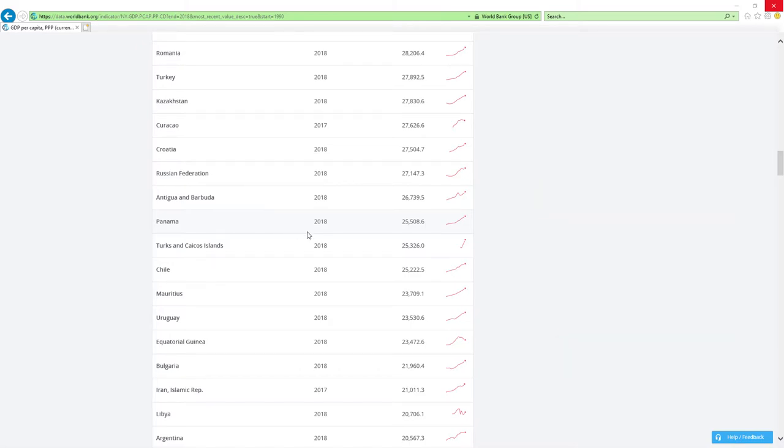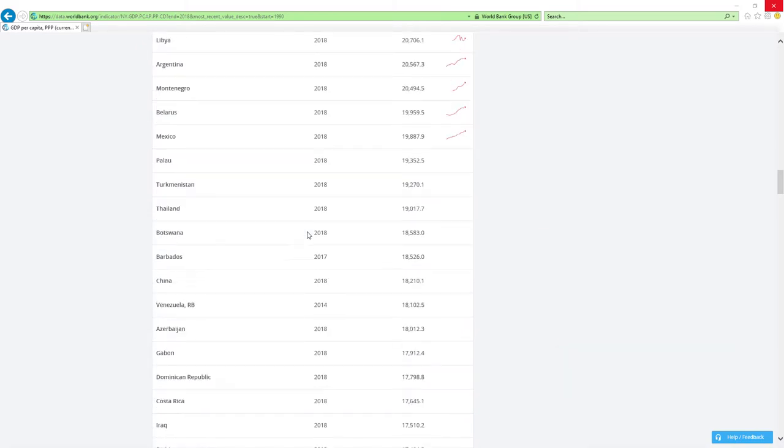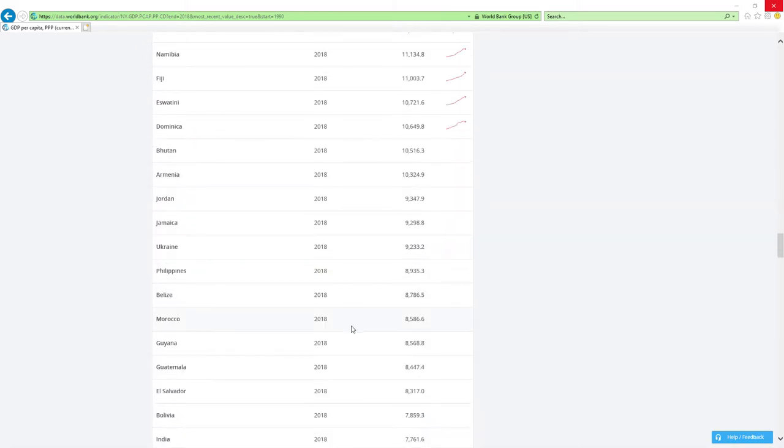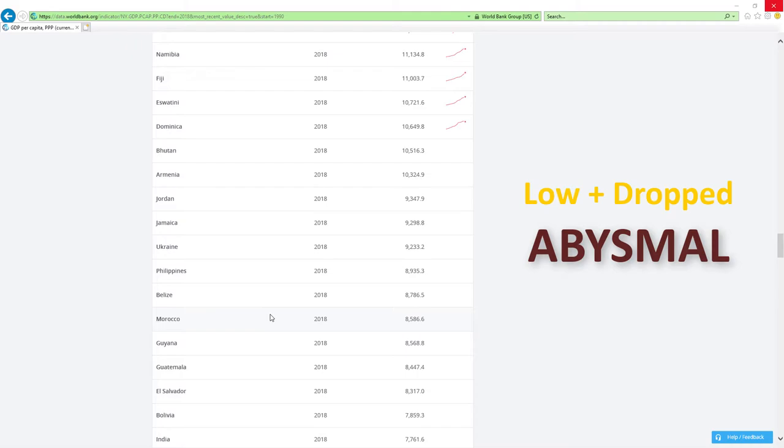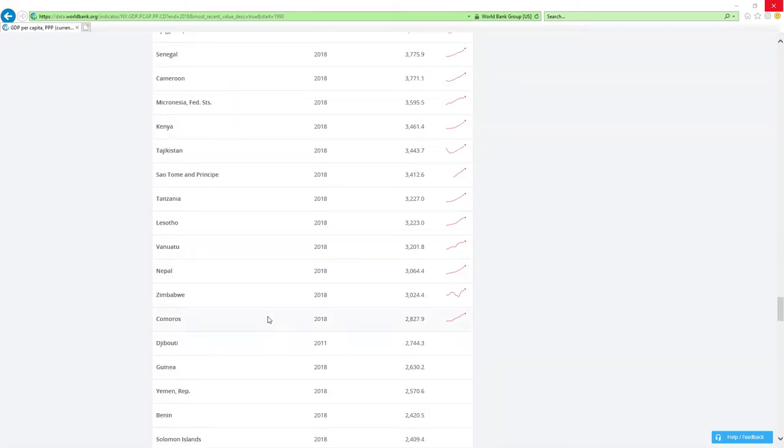And last, if a country is positioned low and it's dropped rankings then economy related ministers are doing abysmal job which is the worst it can get. Is that clear?